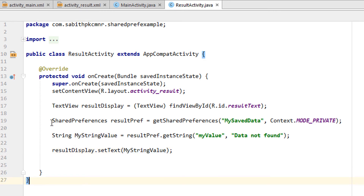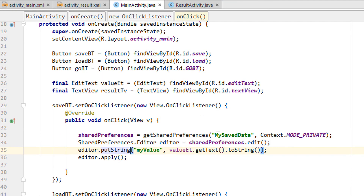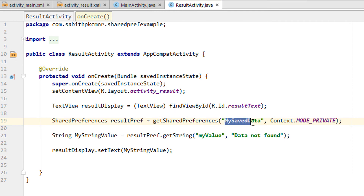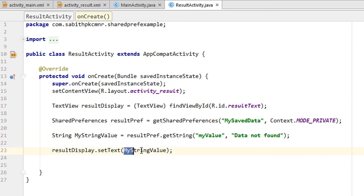In this second activity we added SharedPreferences with the same key — the same string name — as in the previous activity: 'myServerData'. Once that's done, instead of creating a separate string, you can also directly paste the getString() call inside the setText() brackets to reduce the number of lines. Either way works perfectly.